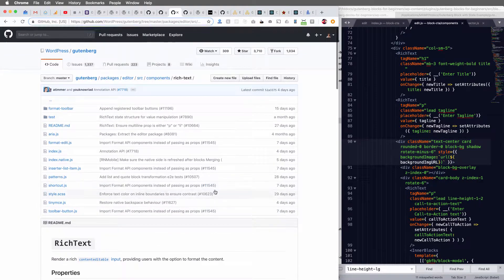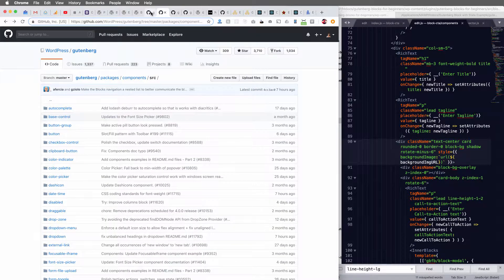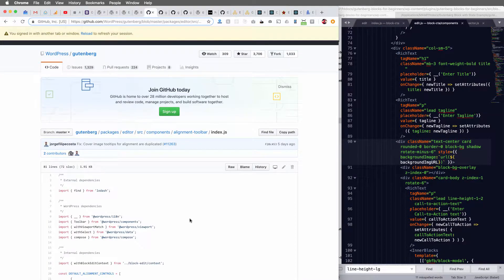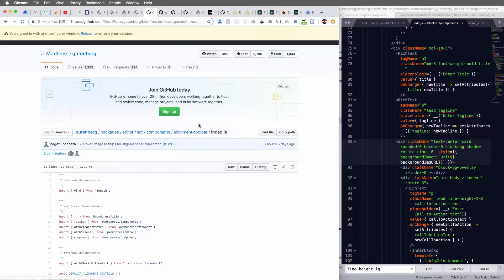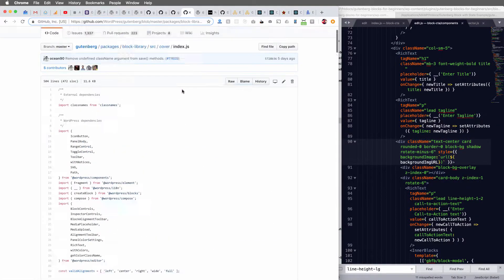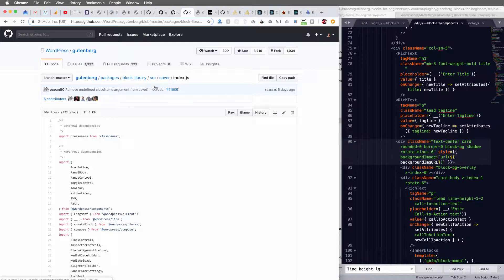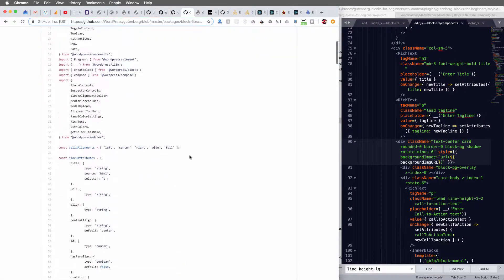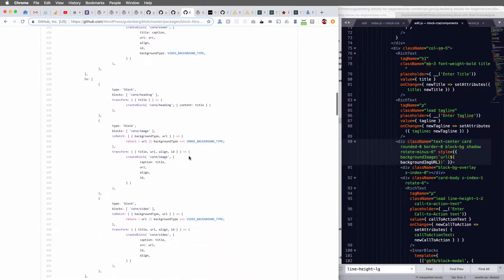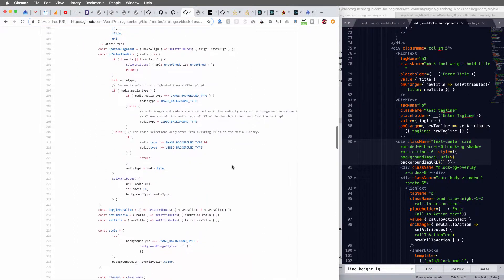But if you go to the cover, here we're in the alignment, here we're in the cover, the documentation for the cover block. And you head on down to their rich text area.